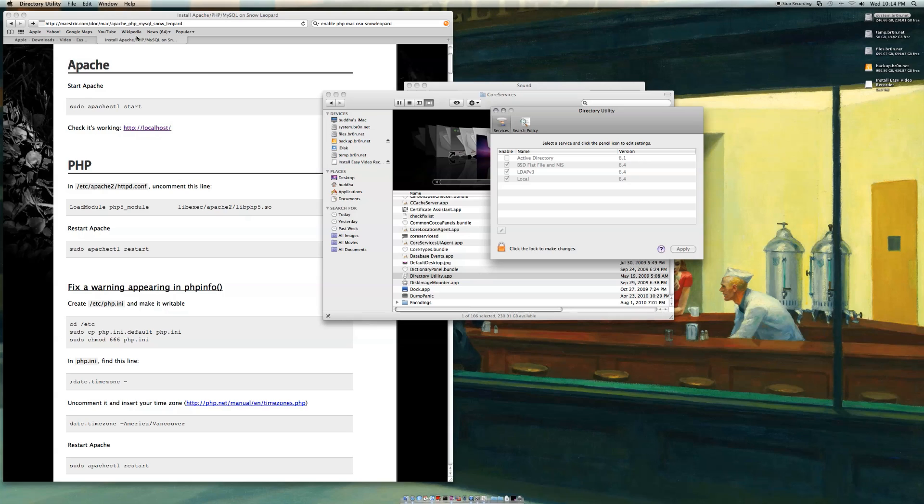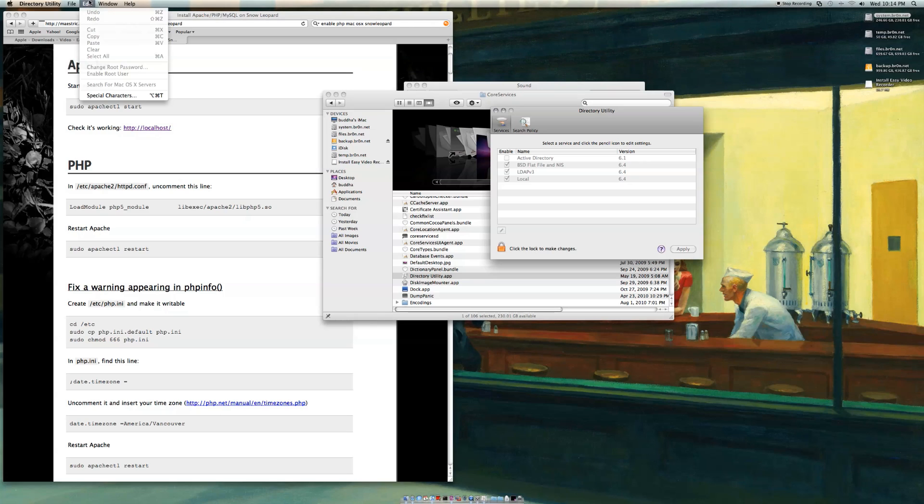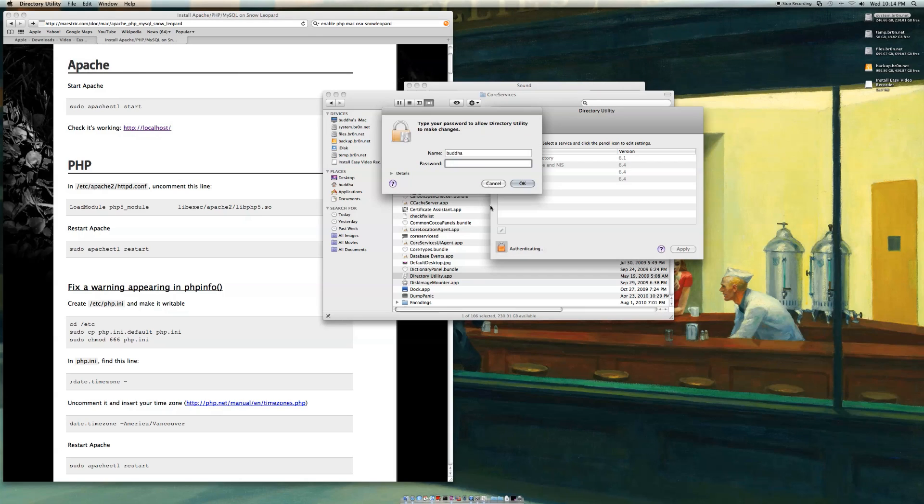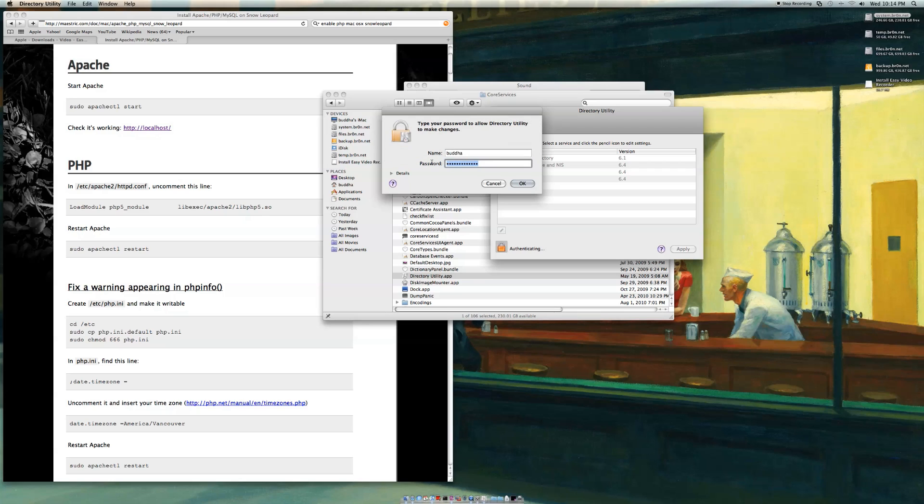Then you're going to want to go to window or edit, or I'm sorry, you might have to click the lock to make changes button, enter your password. Okay, let's try that again.